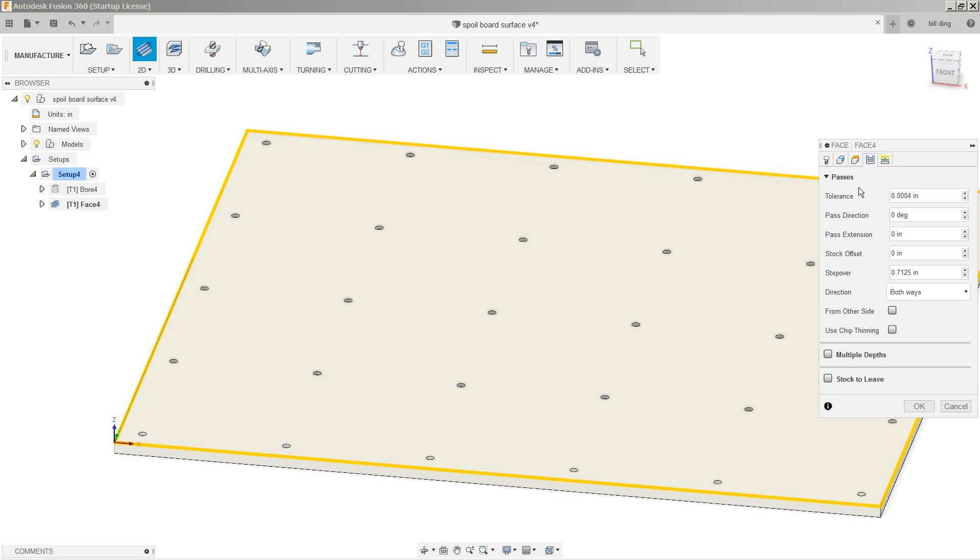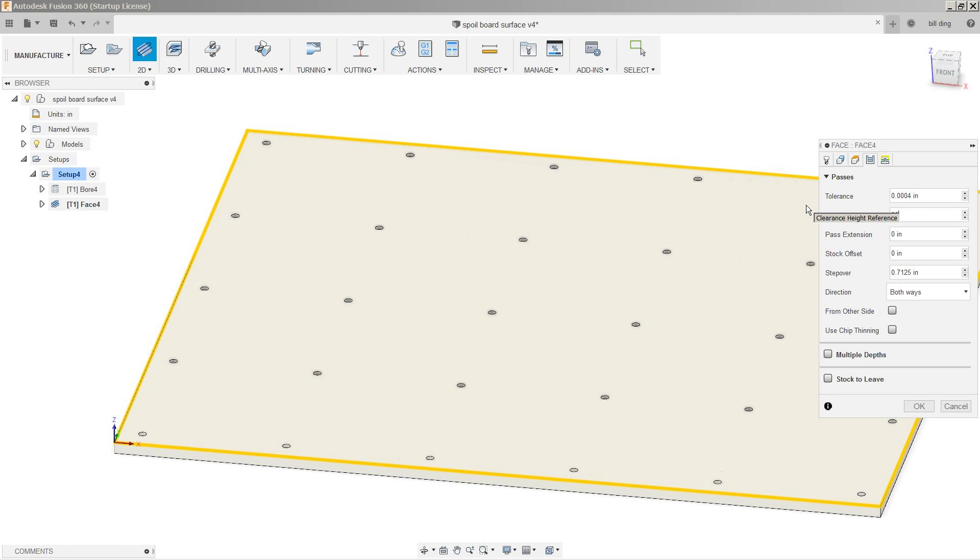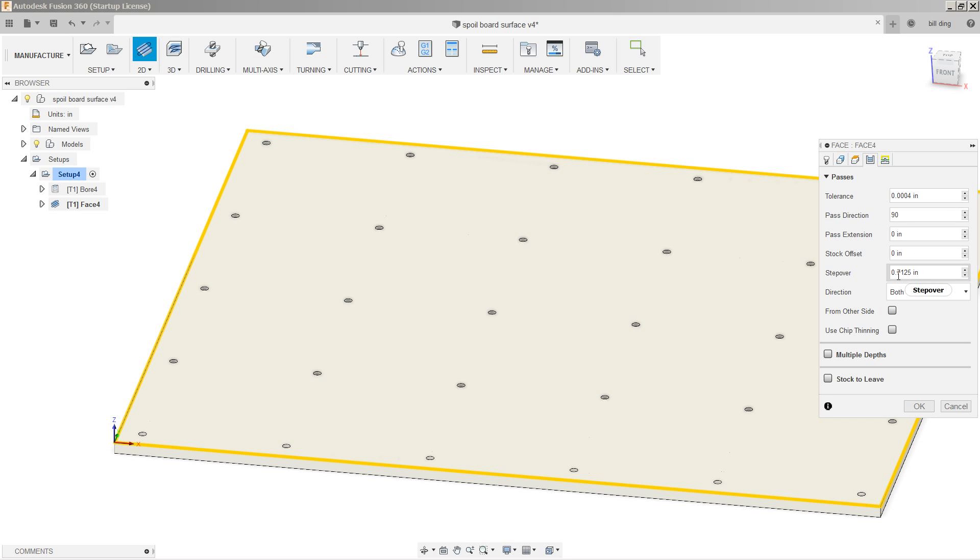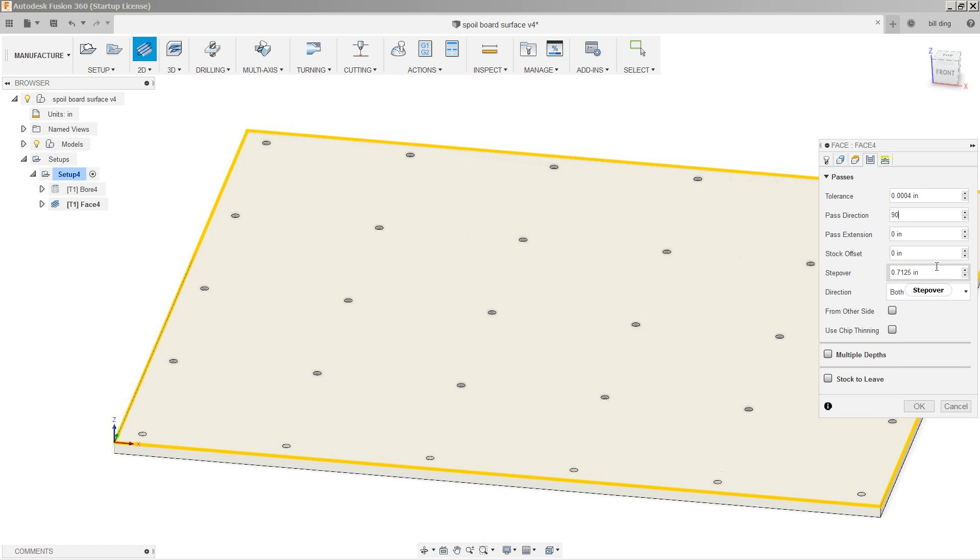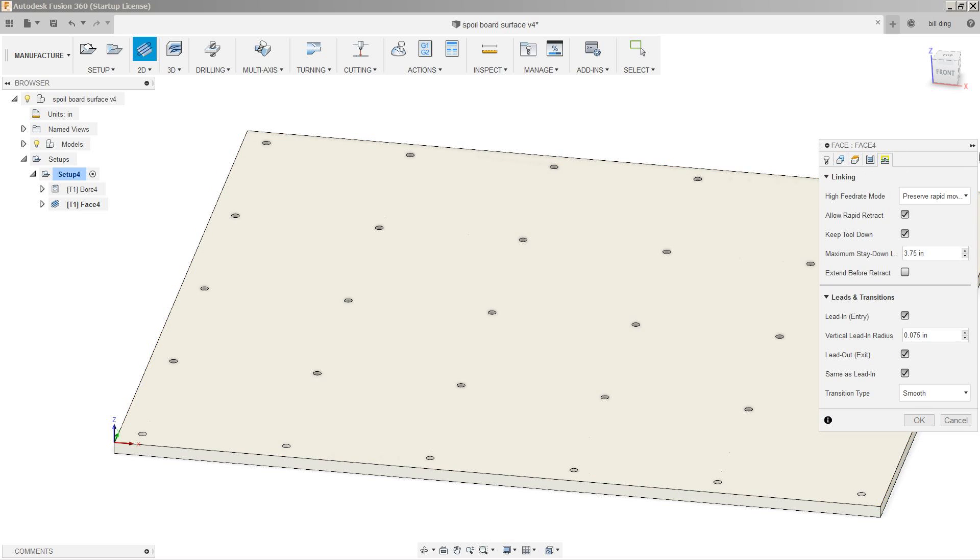Our passes, pass direction, I'm going to change to 90 degrees. So it's working the Y and X axis motors at the same time, doing this whole operation. And the X axis will have very little to do during this, just incrementally moving it across. Pass extension zero, step over is nearly the whole bit. That's good. Stock offset, the rest of this looks good.